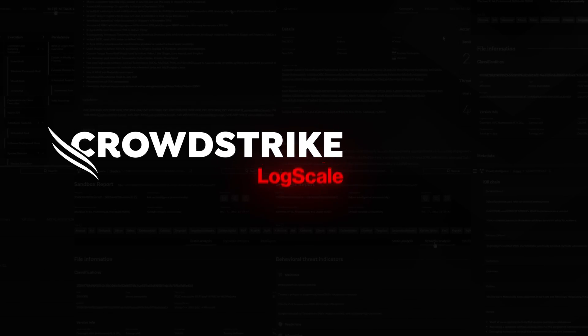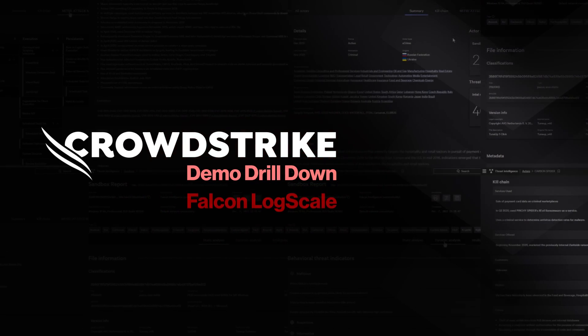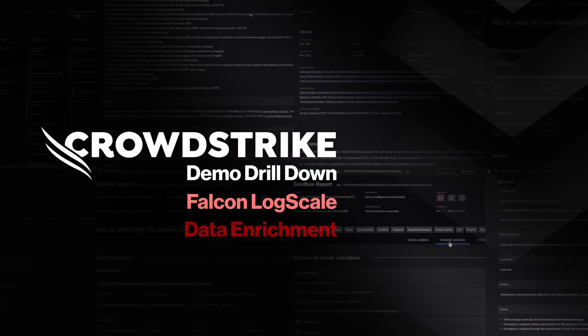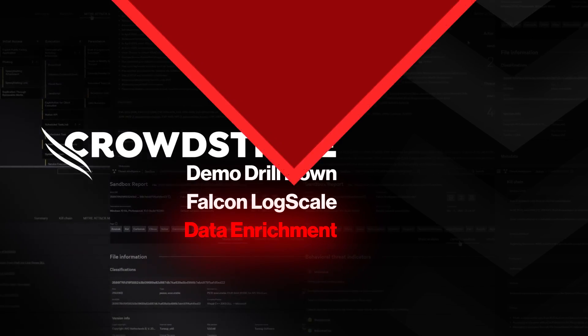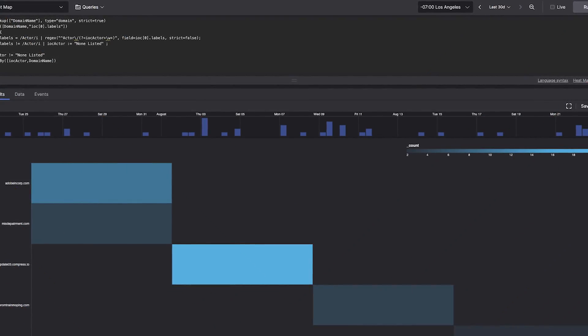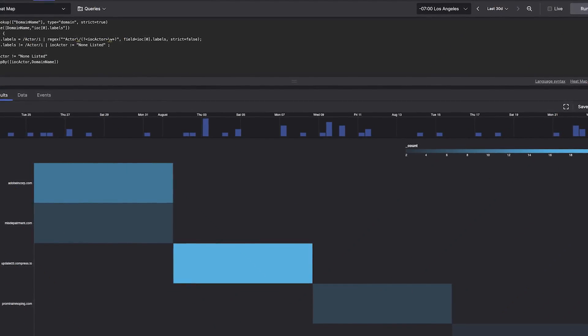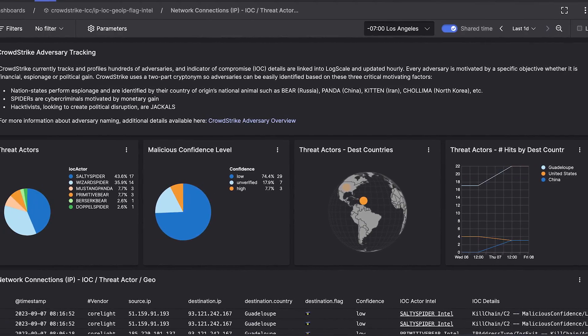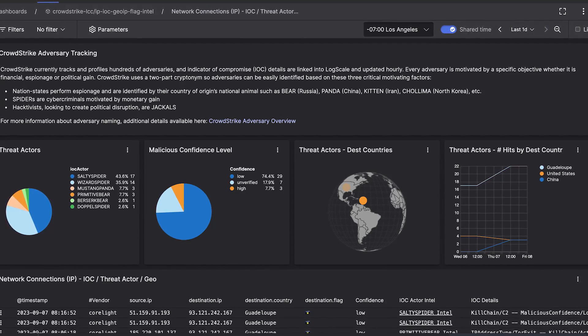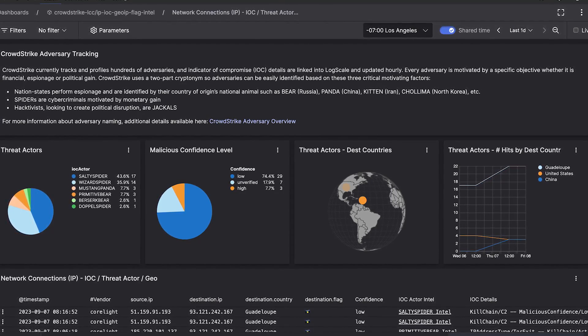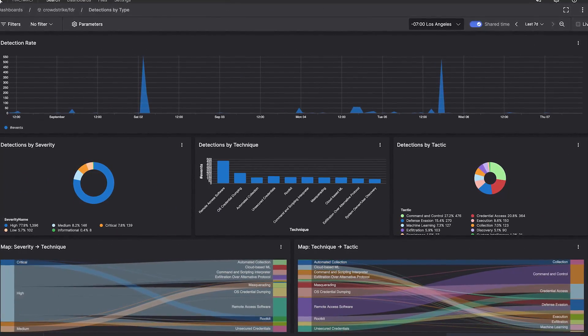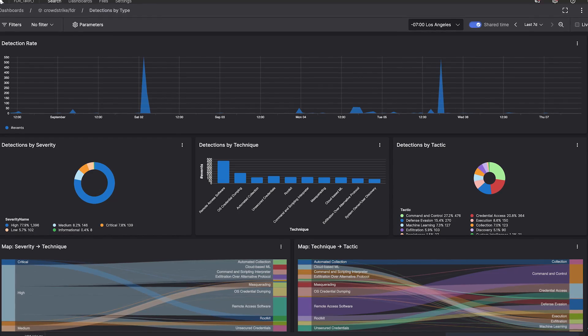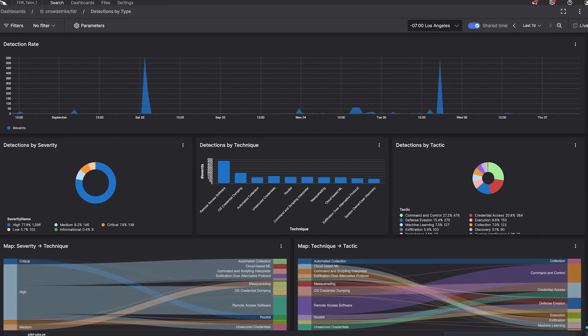This is your Demo Drilldown Falcon LogScale Data Enrichment. When adversaries infiltrate your organization, you must find and root them out quickly. CrowdStrike Falcon LogScale's data enrichment accelerates threat hunting so you can stop adversaries with complete context.